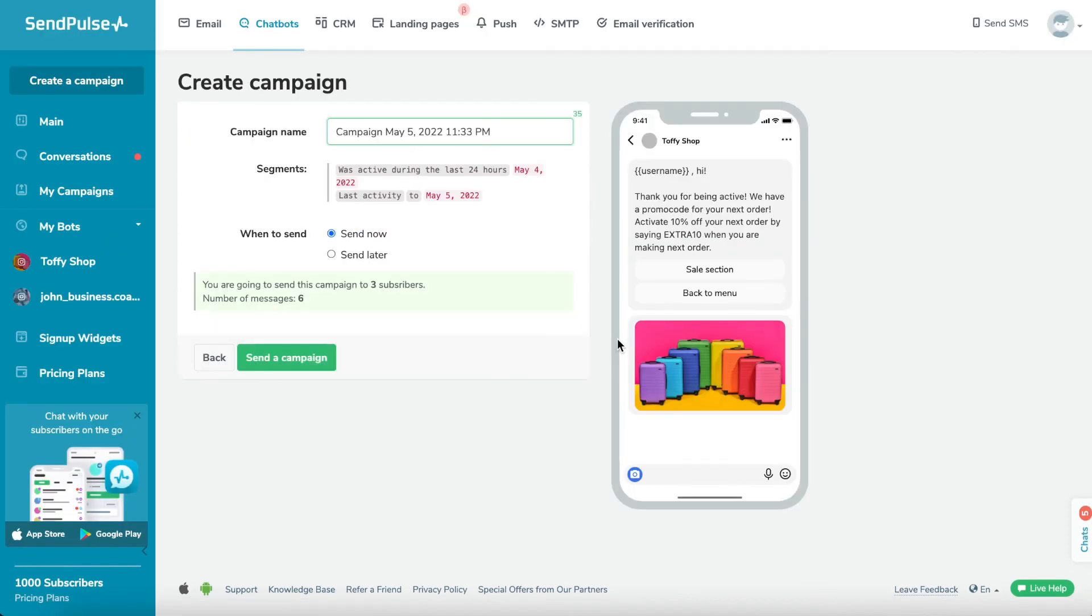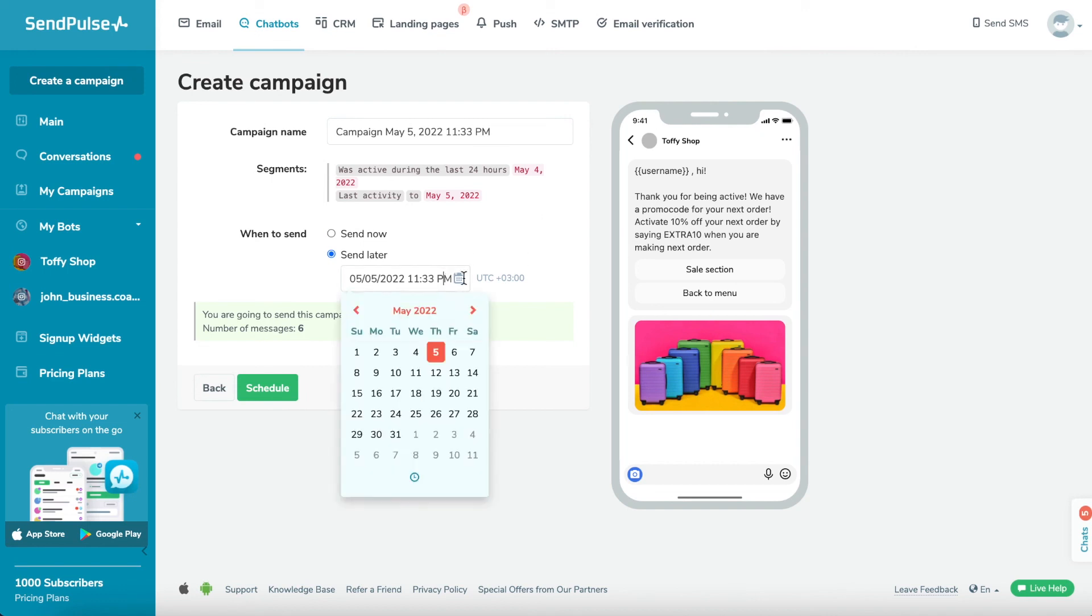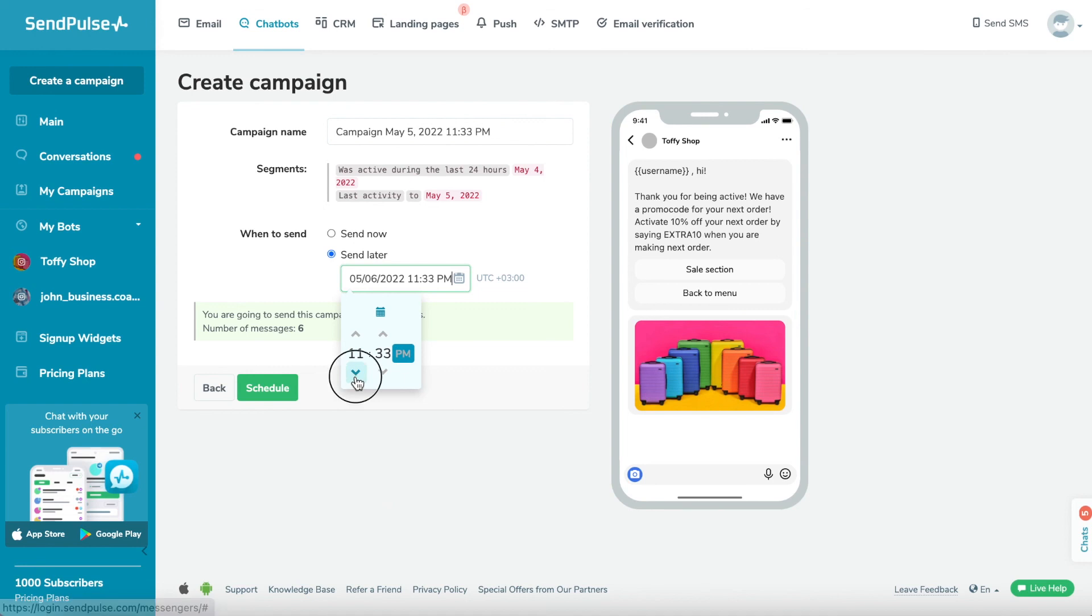Choose a sending time. In the next window, you can choose a name for the campaign. Only you will see it in the My Campaigns list. And you can choose your sending time.